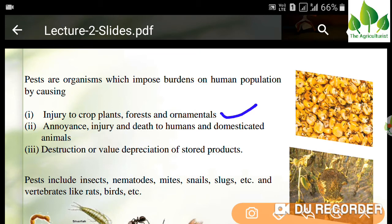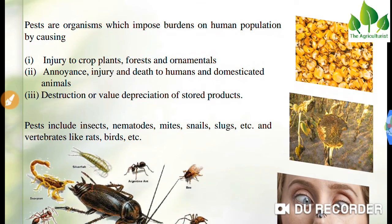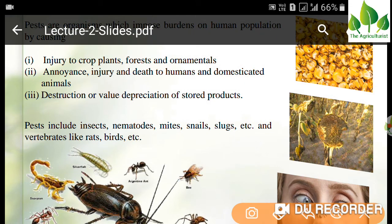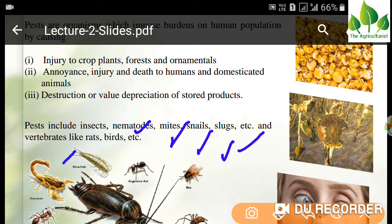Pests are organisms which impose a burden on human populations — they cause injury to crop plants, forest, and ornamental plants, annoyance and health hazards to humans and domesticated animals, and destruction or value depreciation of stored products. If storage pests affect the yield, they depreciate the value of our grains.